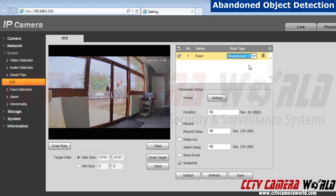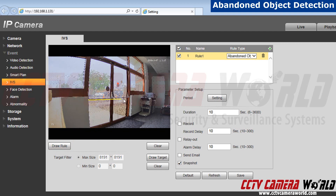Now, let's draw the area we want to monitor. I'm going to set this viewing outside, and when a package is delivered, I can be alerted. This is a great rule for airports or schools to use — if an object is left for too long a period of time, you can be alerted. Right click to begin drawing your rule. Right click again to change the direction. When you are done, left click.